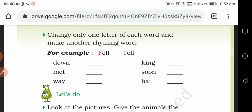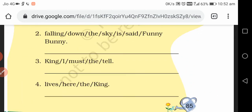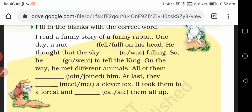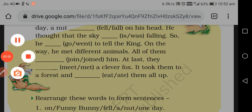Next, change only one letter of each word to make another rhyming word. We will do this work tomorrow. So today we will finish today's work. Thank you and have a nice day.